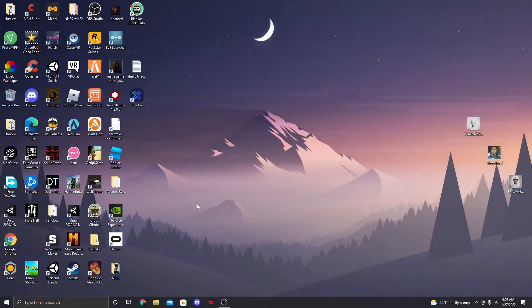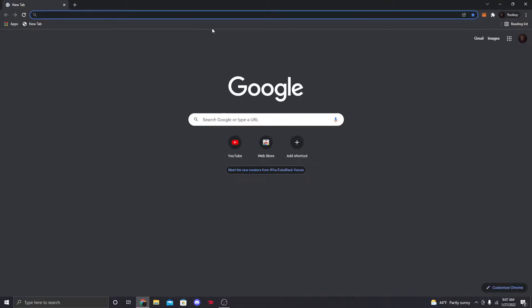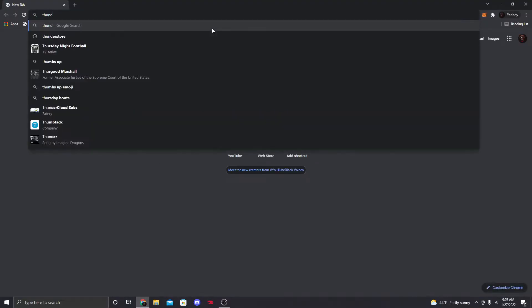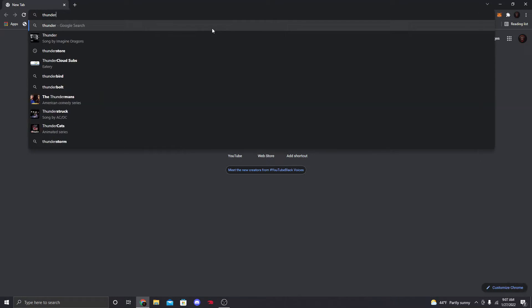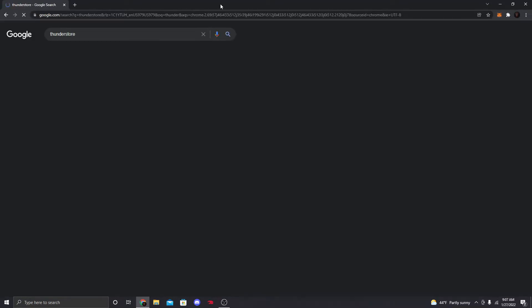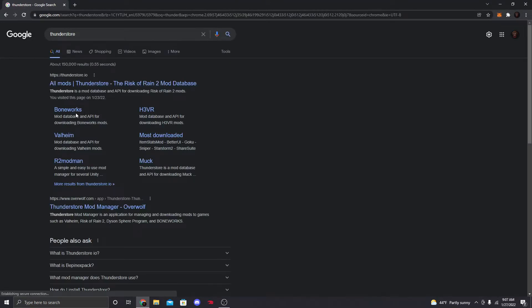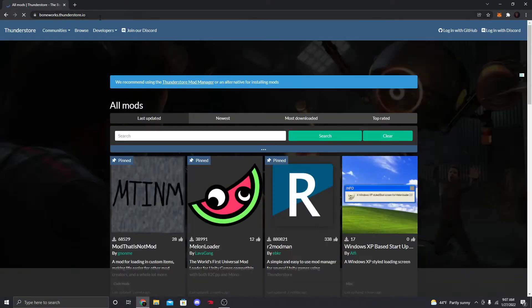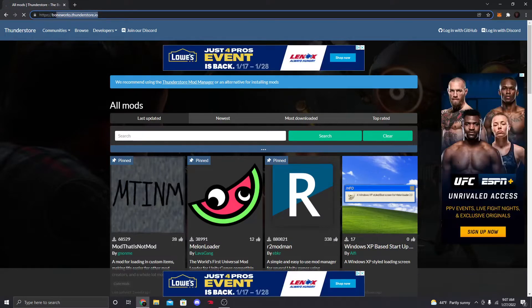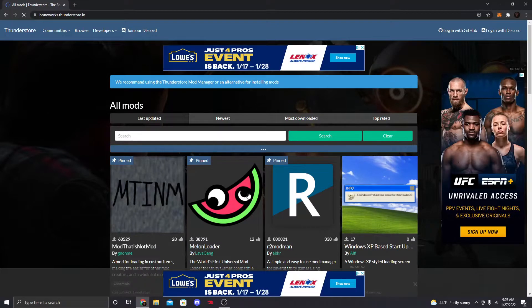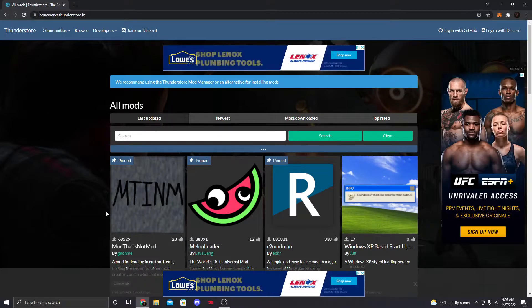The first thing you're going to need to do is go to the first link down in the description and open it up. It's going to be thunderstore.io — go to that link and you'll be right there.